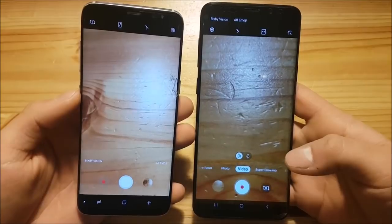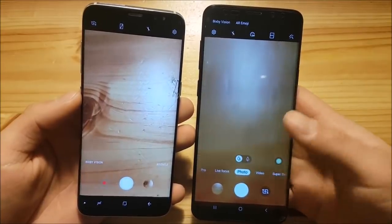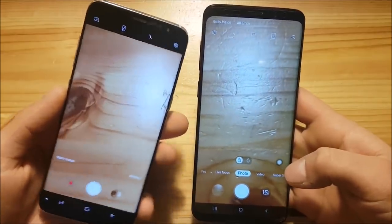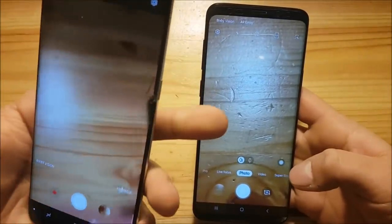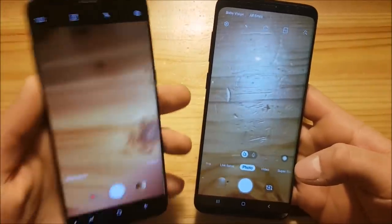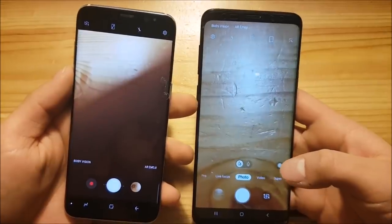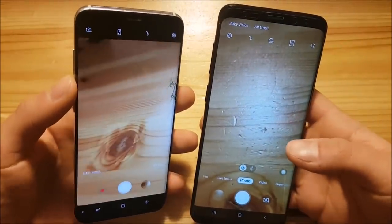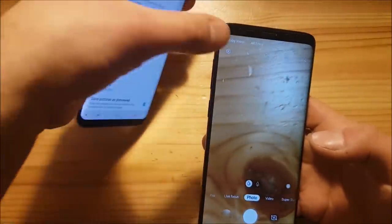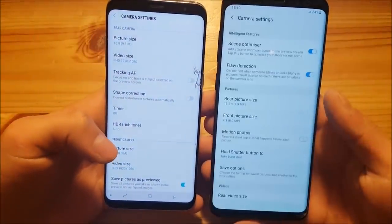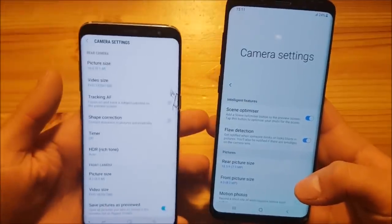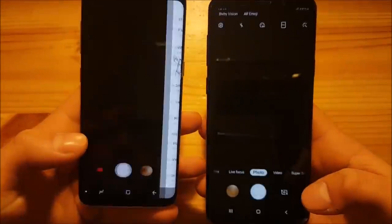One UI's camera also adds a few extra elements on the right side, including a scene optimizer — so if you take a photo of food it automatically switches to food mode. Overall it's a smarter camera than the one on Samsung Experience. The general settings of the camera still look fairly identical between the two.